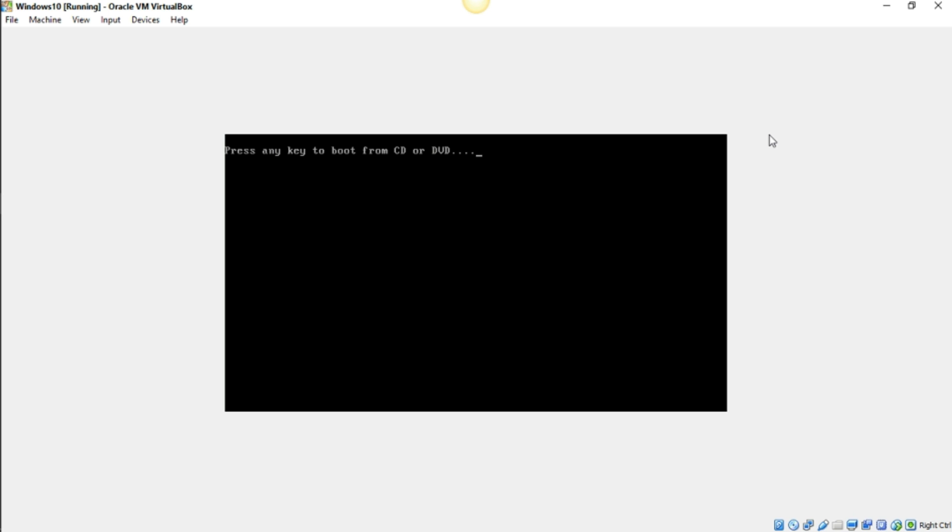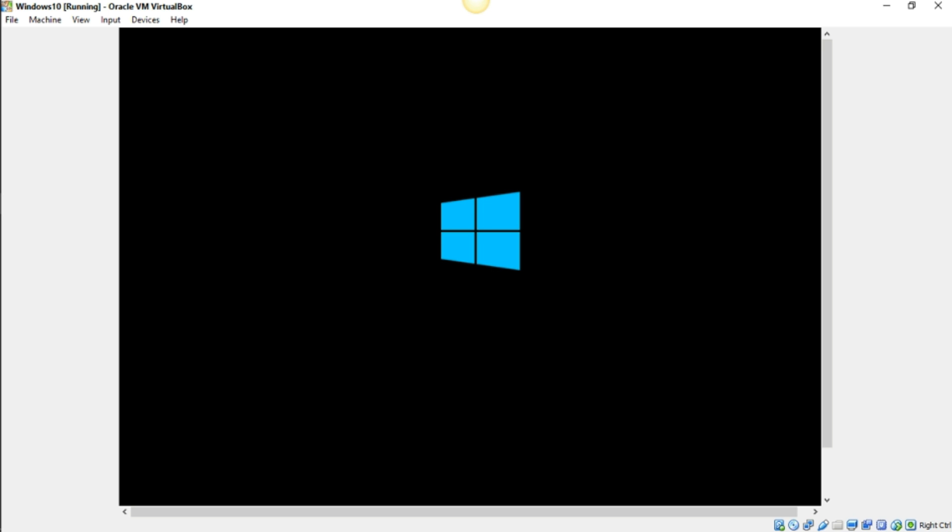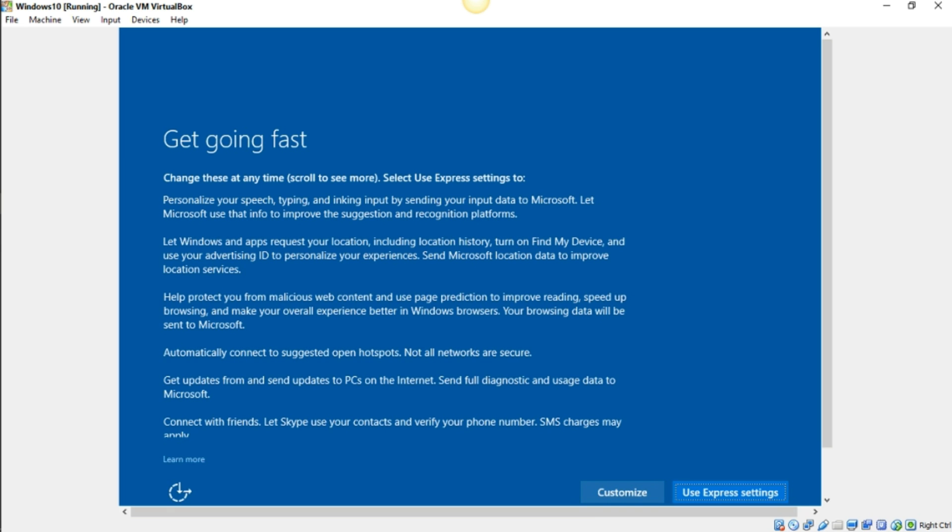So here we are. It says press any key to boot from CD. Don't press anything, just let it go. And again, we'll get this circling, churning, circular thingy. It looks like it's doing something. It's asking here on how you want to do the setup, customize or use express setting. I'm just going to go ahead and use express setting.